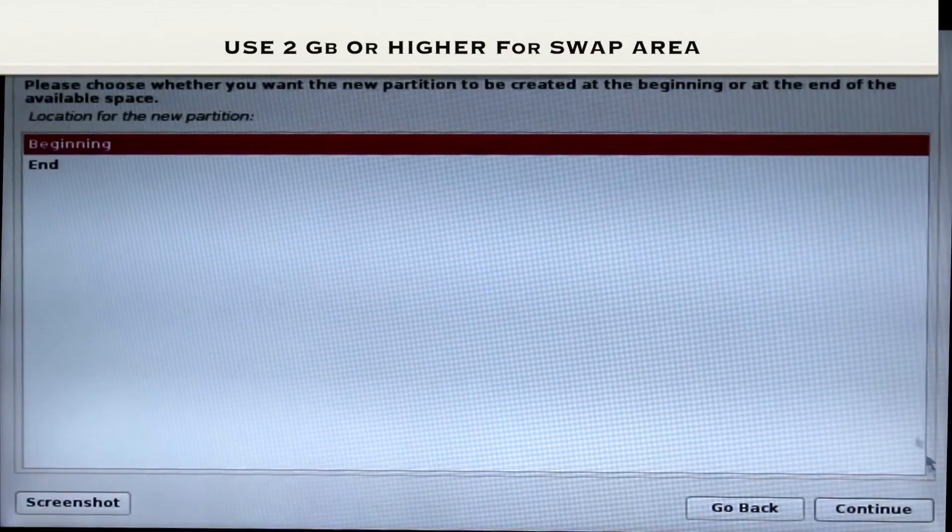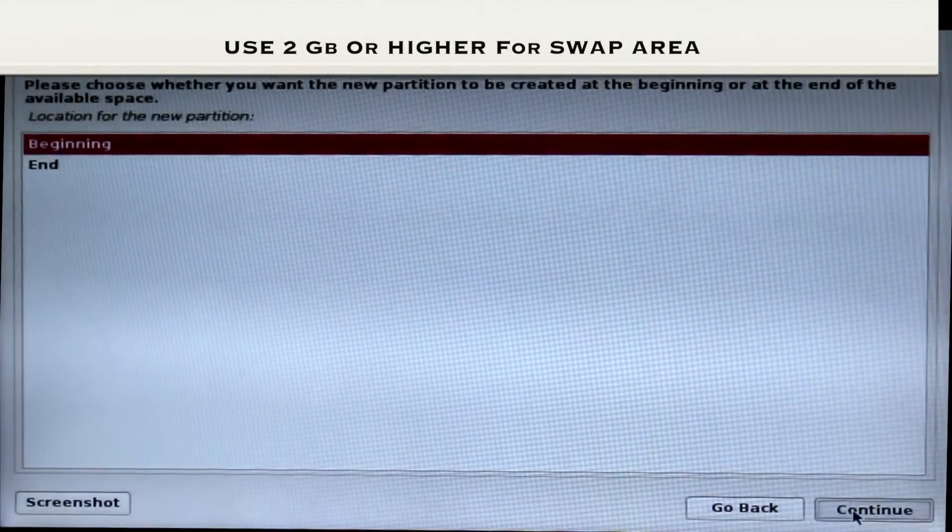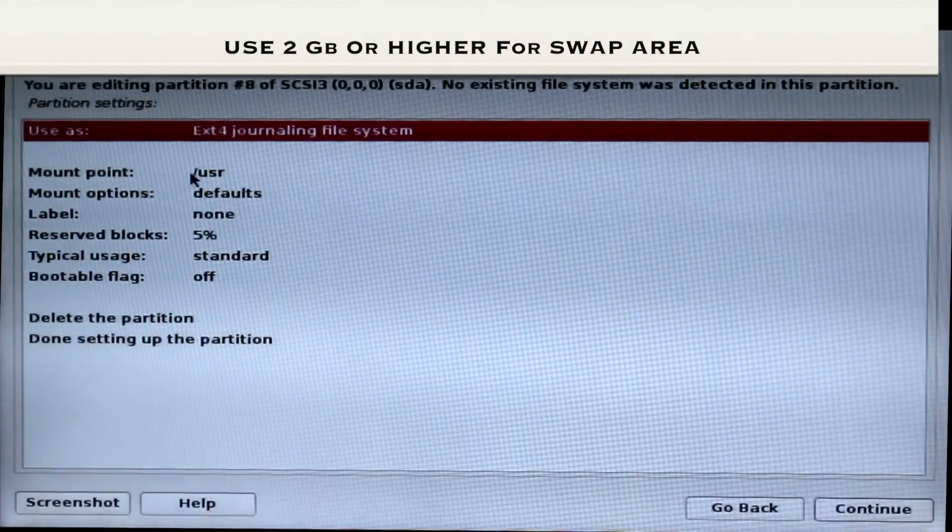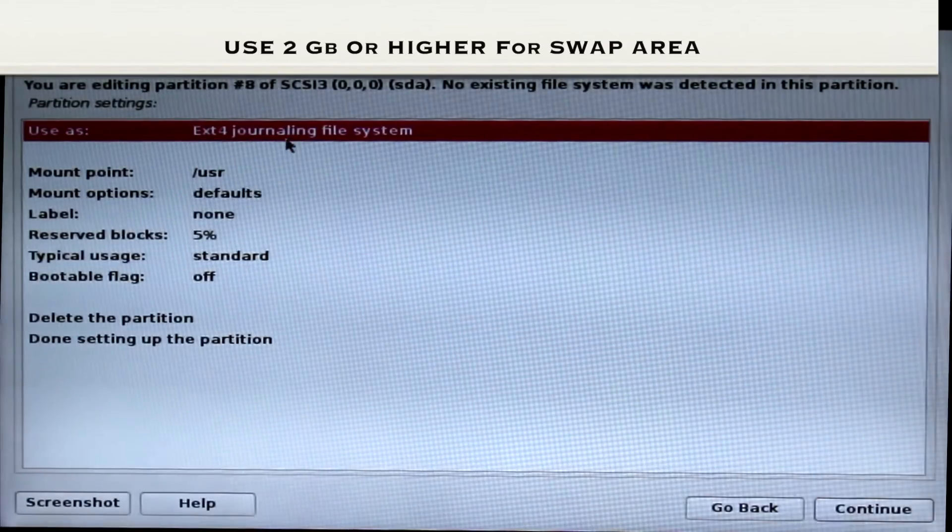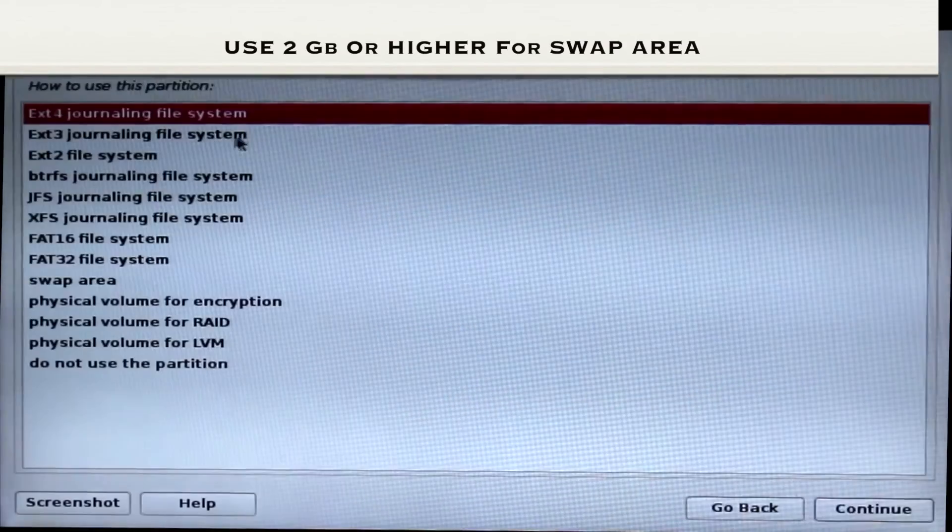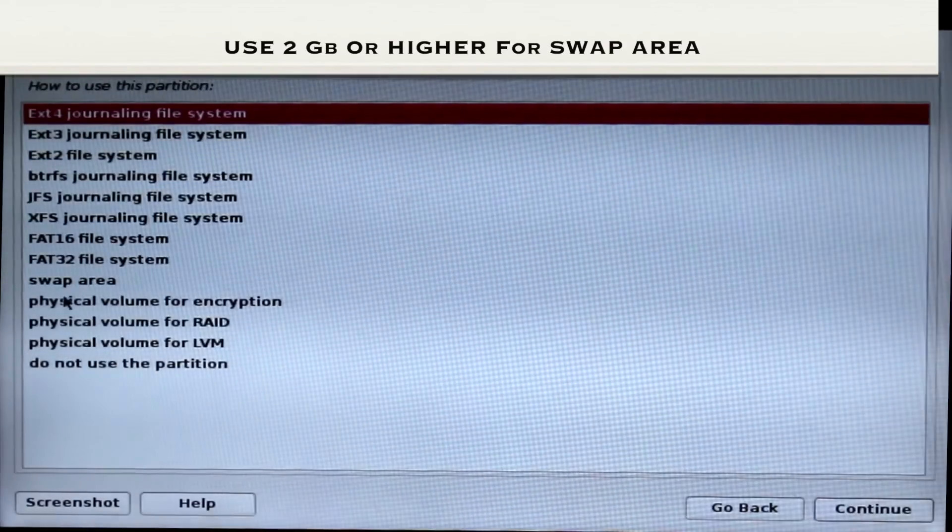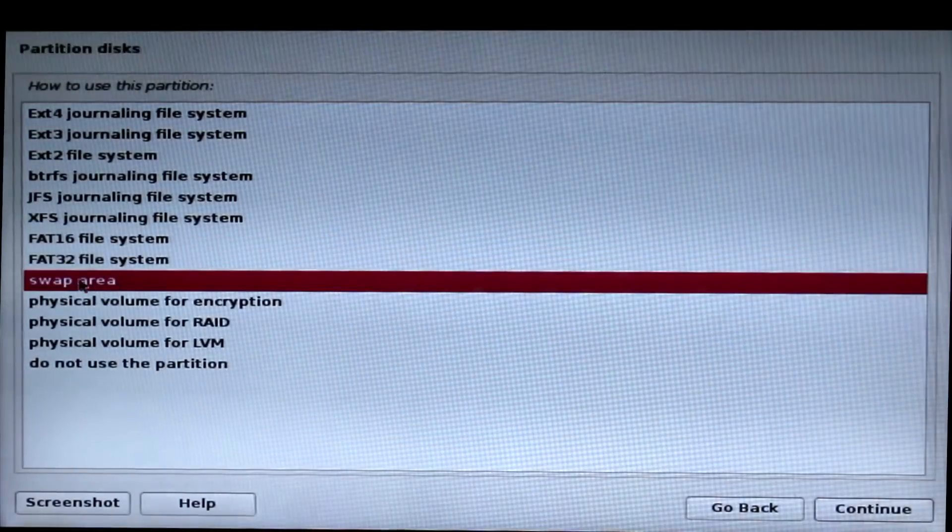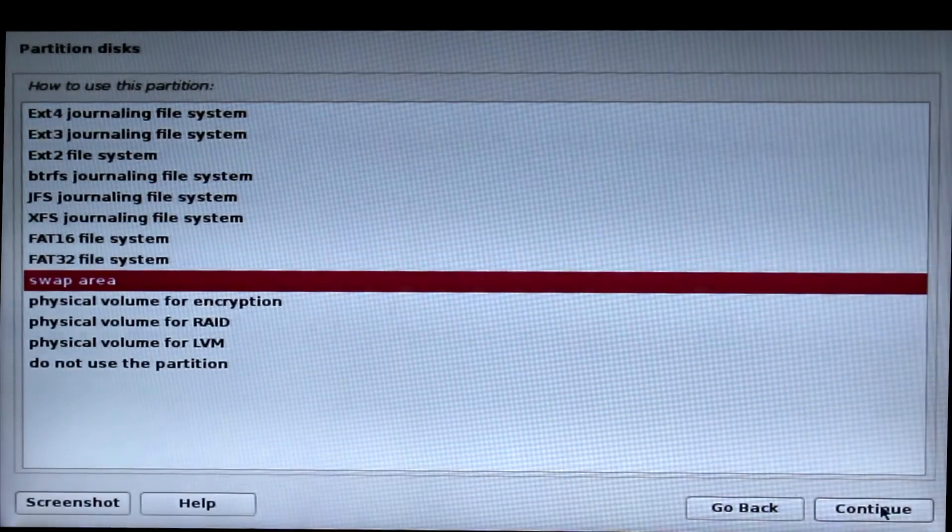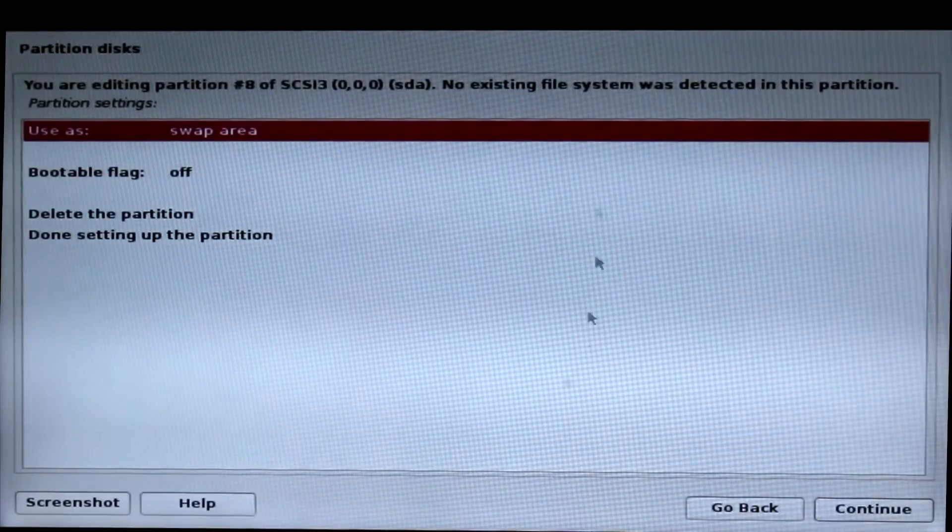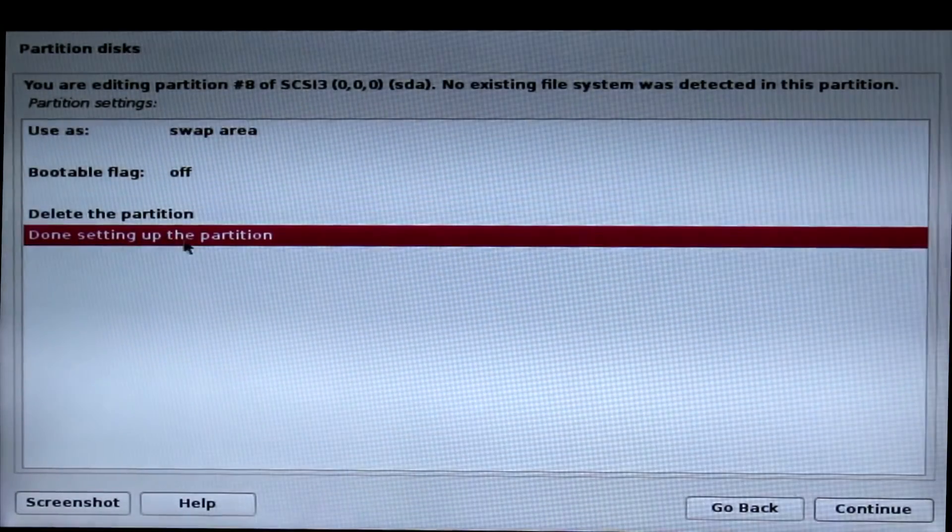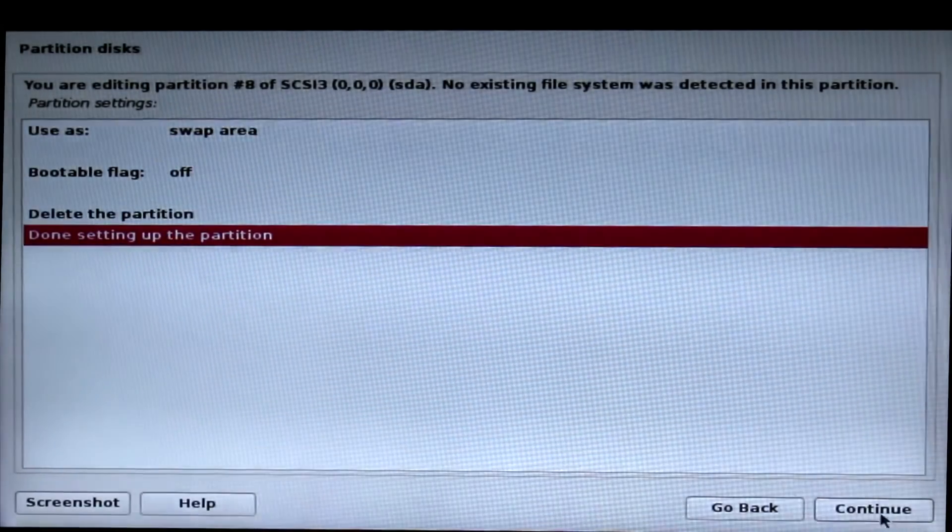Choose logical, beginning, and continue. Now double click on use as and you can click on swap area and choose continue. Now done setting up the partition and click continue again.